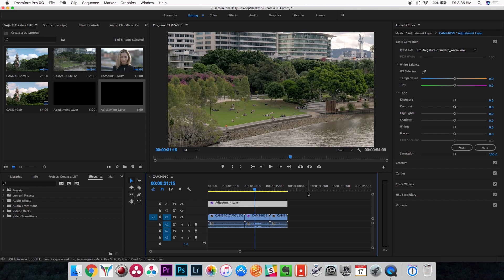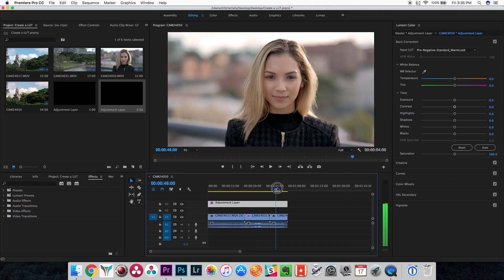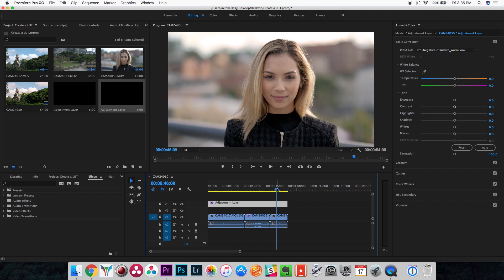That's two different ways you can create lookup tables in DaVinci Resolve and Photoshop, depending on what you prefer. I hope this helped you guys out. If you like this video hit Like, if you like the content on this channel please consider subscribing, and I'll catch you guys in the next video.